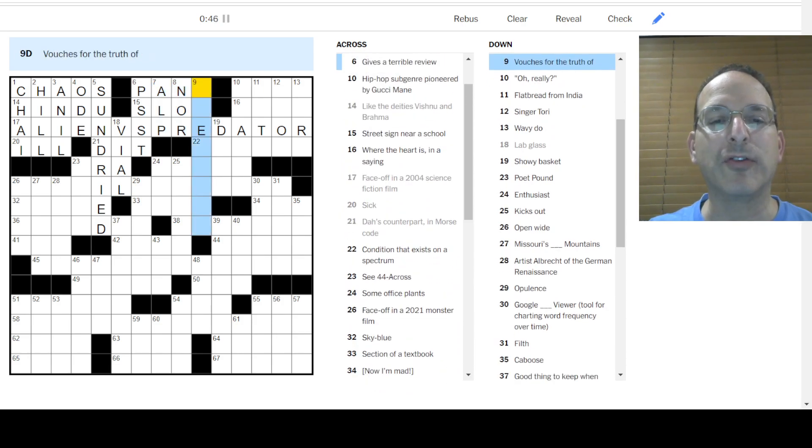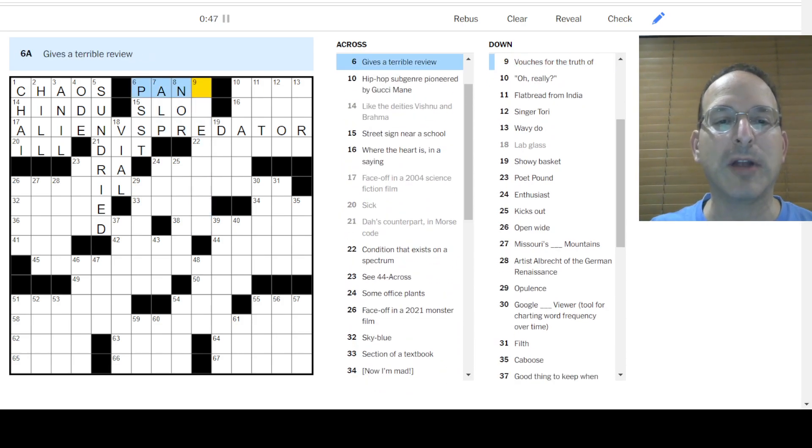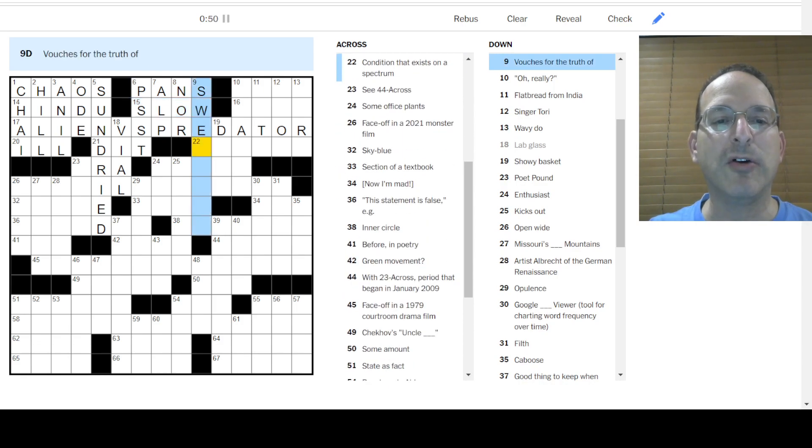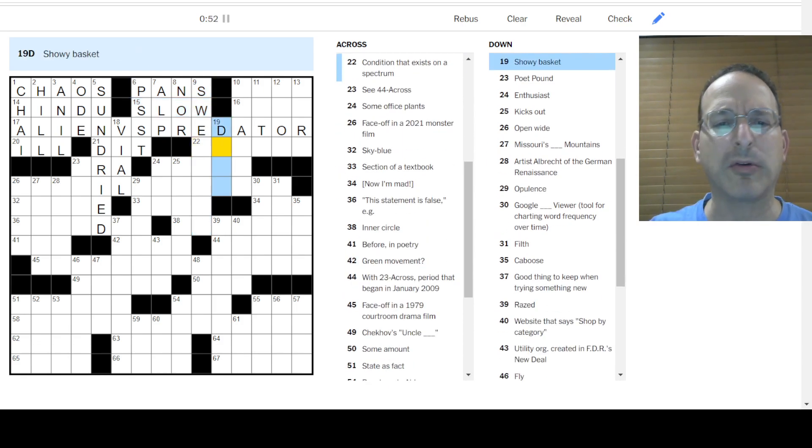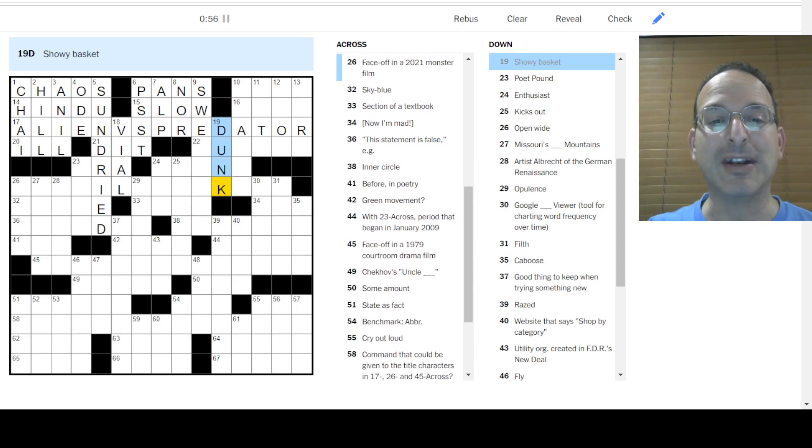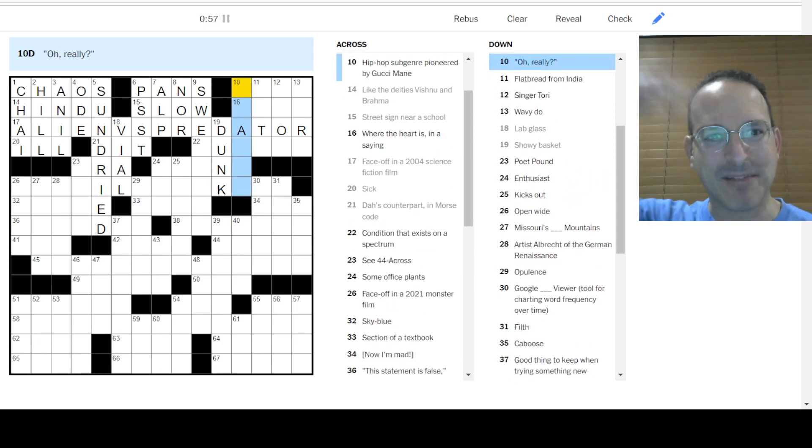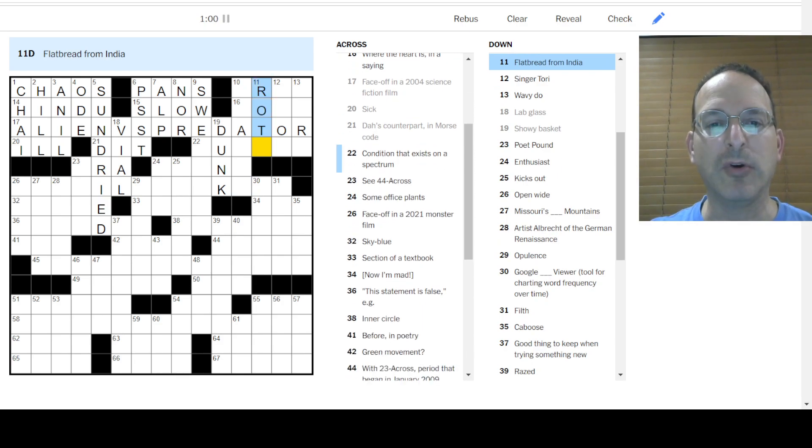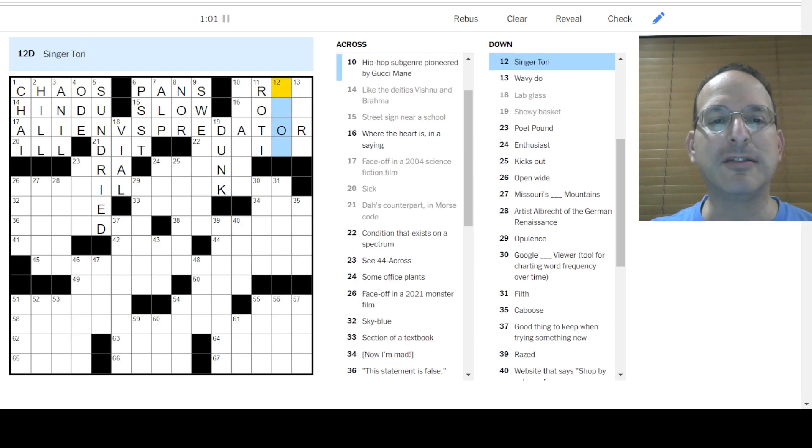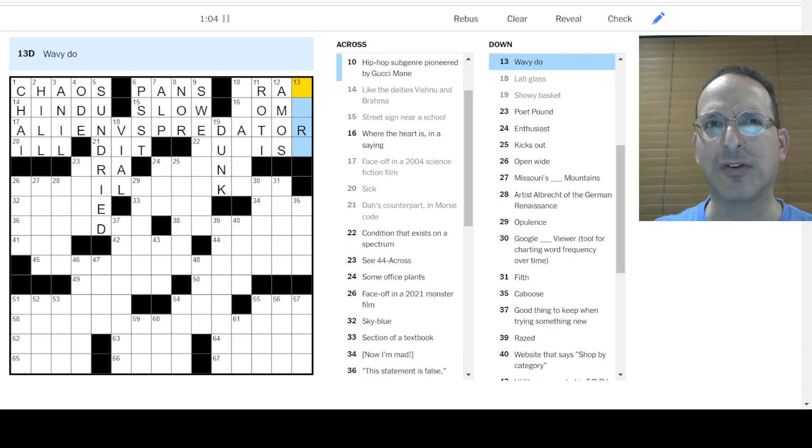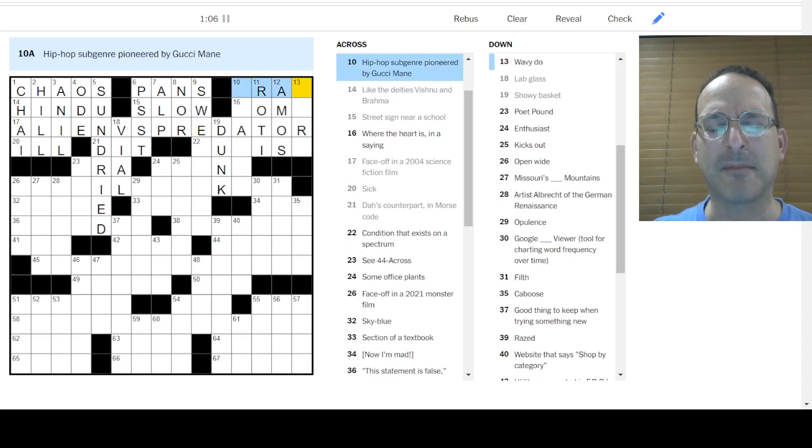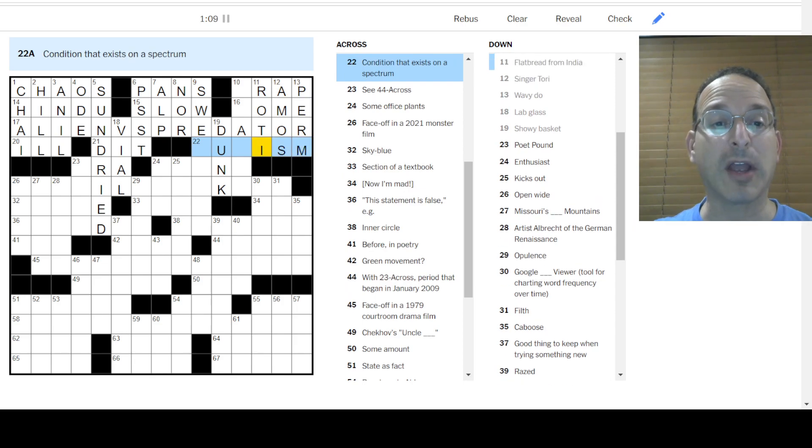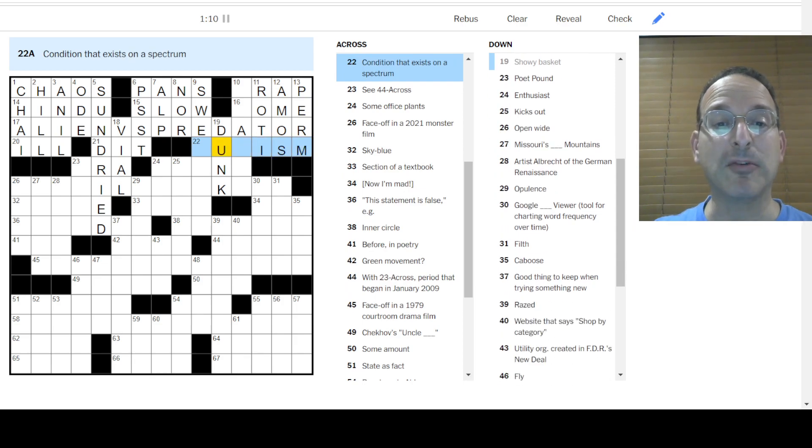Like some shriveled tomatoes. Oh, sun-dried tomatoes. Those are good. I like those. Here we go. Lab glass is a vial. Hey you, psst. Hiking locale would be an alp. Neither goes with nor. Vouchers for the truth of, I don't know. Gives a terrible review as pans. Street sign near a school was slow. Showy basket? A dunk. That's what it is. Basket like basketball. Flatbread from India would be roti. Singer Tori Amos. Wavy do, not an afro. Perm would be wavy. A permanent wave, right? Perfect.